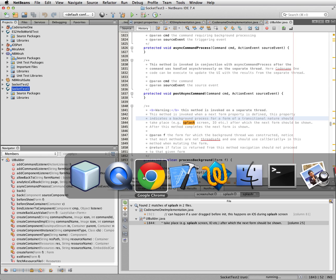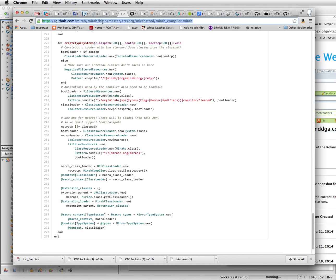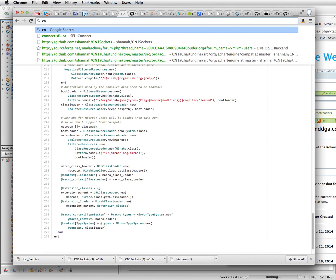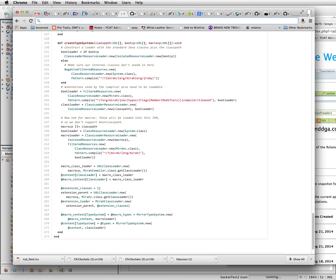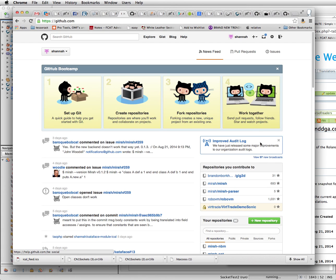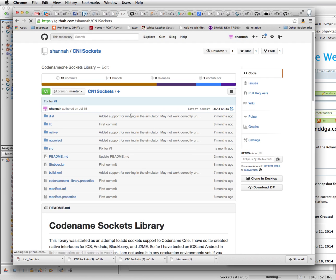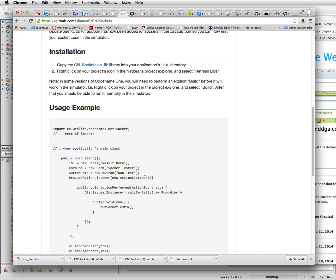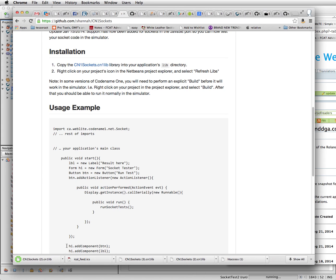And now I'm going to go and download the CN1 socket library. It's on Github. CN1 sockets. And the download link is just right here. Okay, you can see I've downloaded it a few times here.